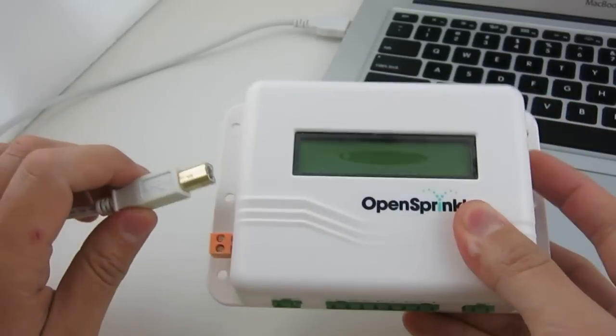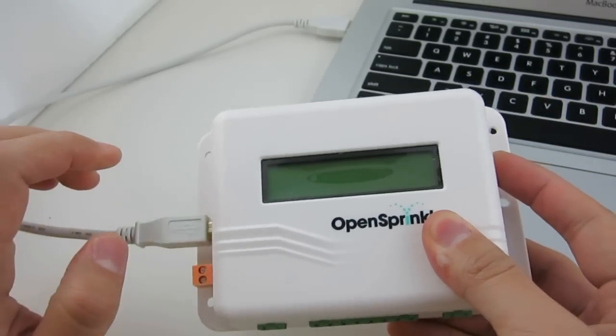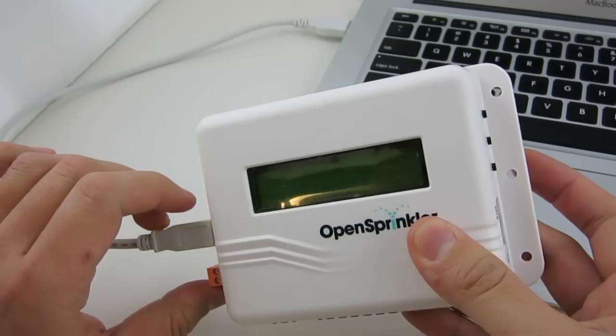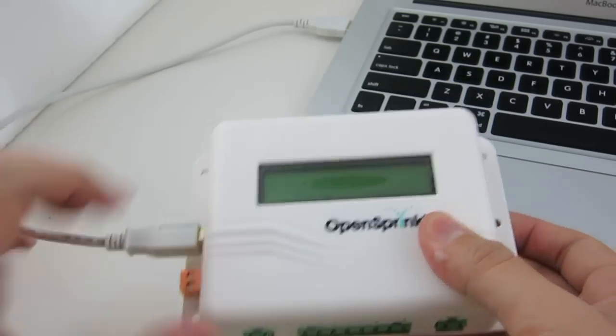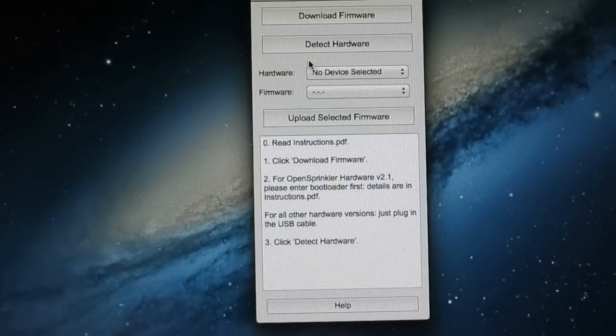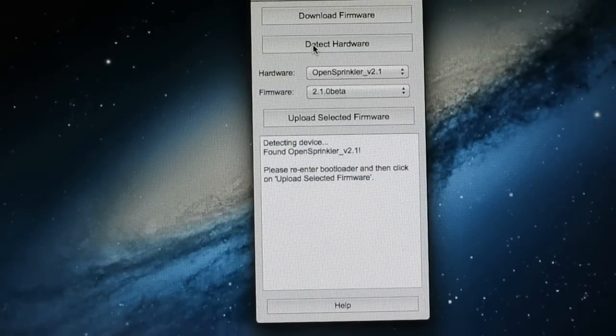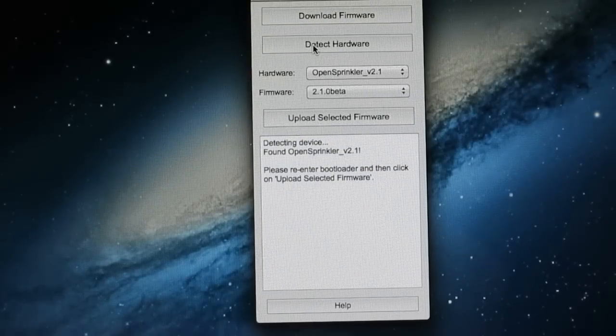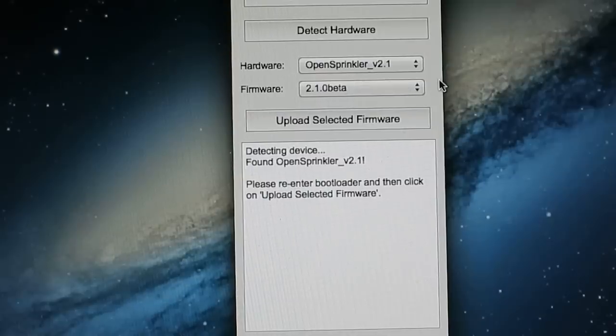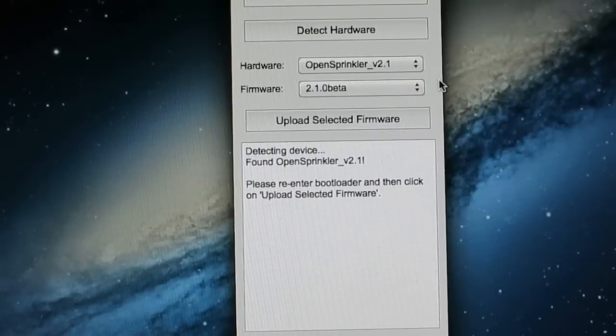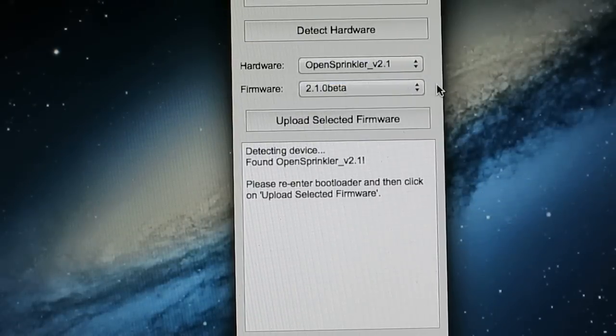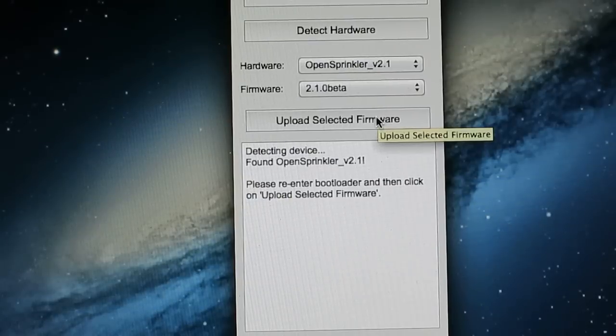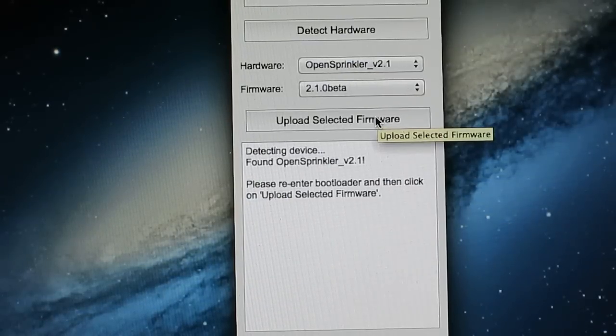So press and hold the button B2, and insert the cable, and then release the button. Now click on Detect Hardware, and the program should be able to find your OpenSprinkler. Once the hardware is detected, you should see the latest firmware version shown in the firmware dropdown list. You can then click on Upload Selected Firmware, and wait for the upload process to complete.